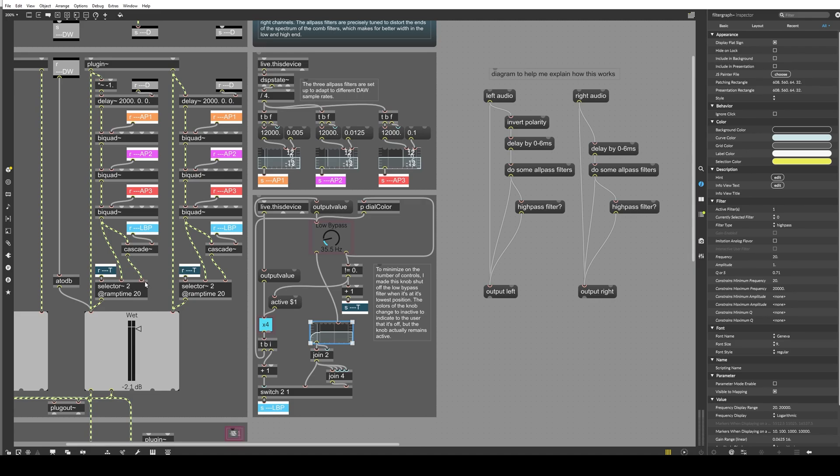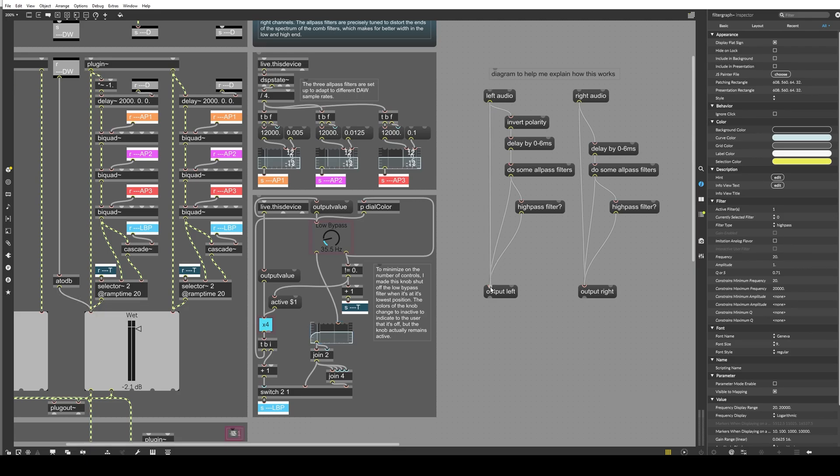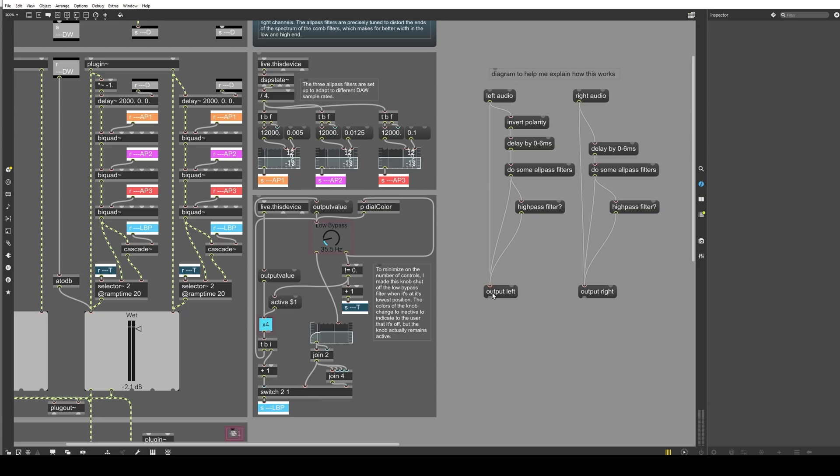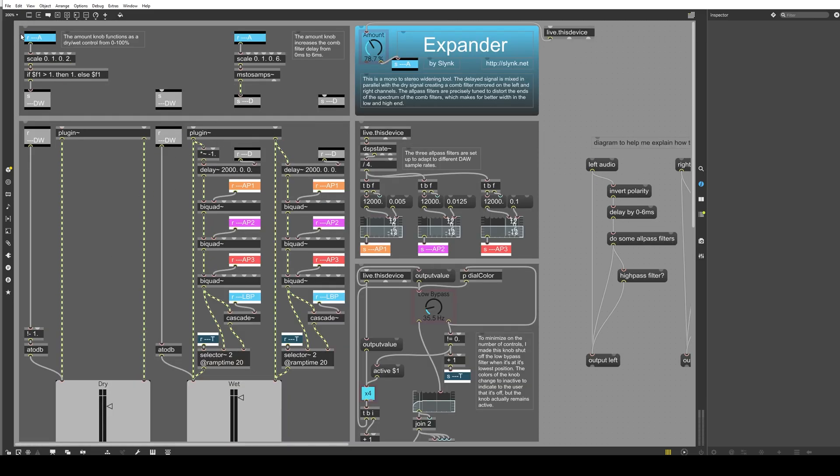So we choose whether we want to filter it or not. By high pass filtering the output of this biquad, we're effectively low bypassing the stereo effect. And also I should mention that a copy of the signal goes straight through to the output. And that combines with our filtered, delayed polarity inverted signal in the end here.